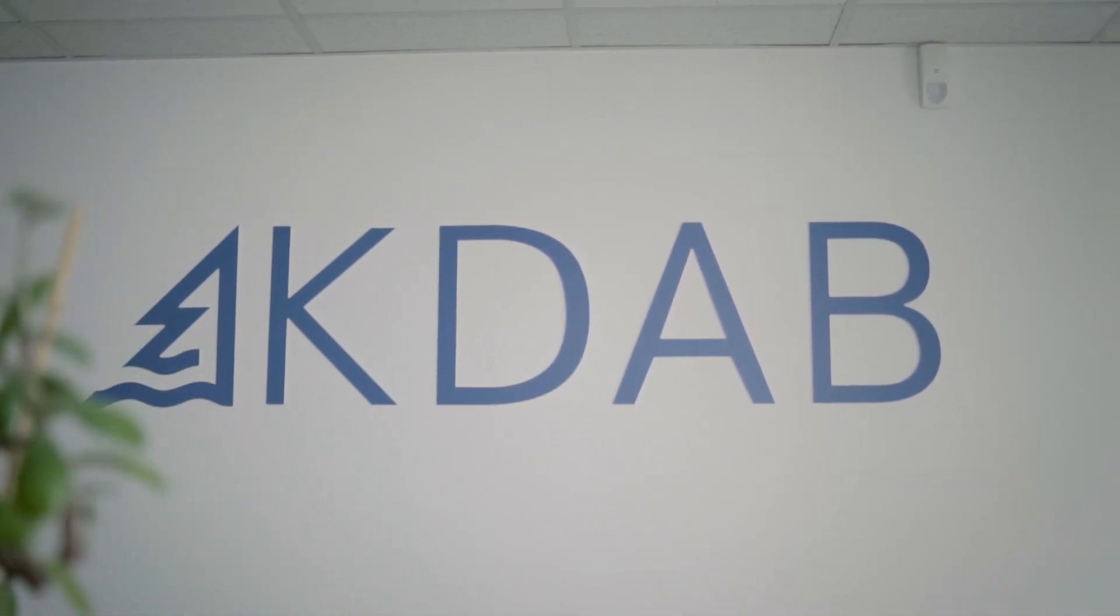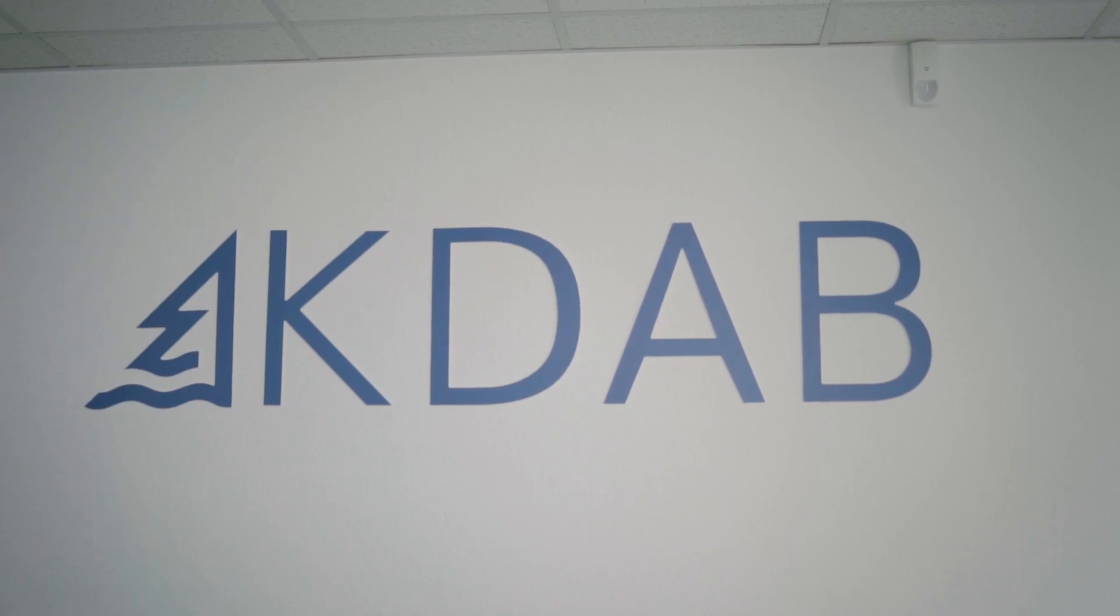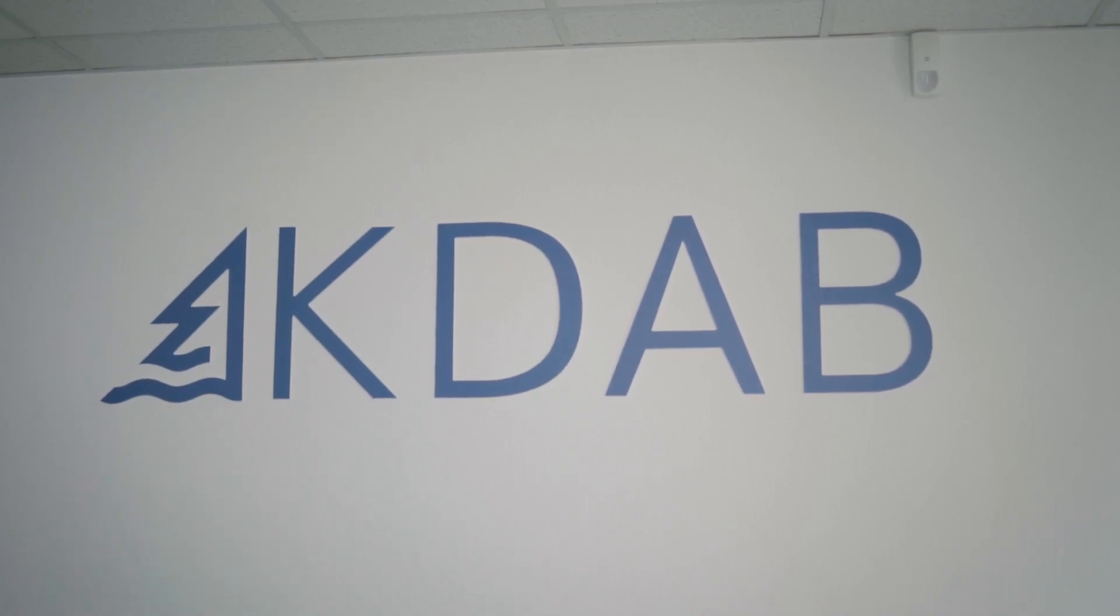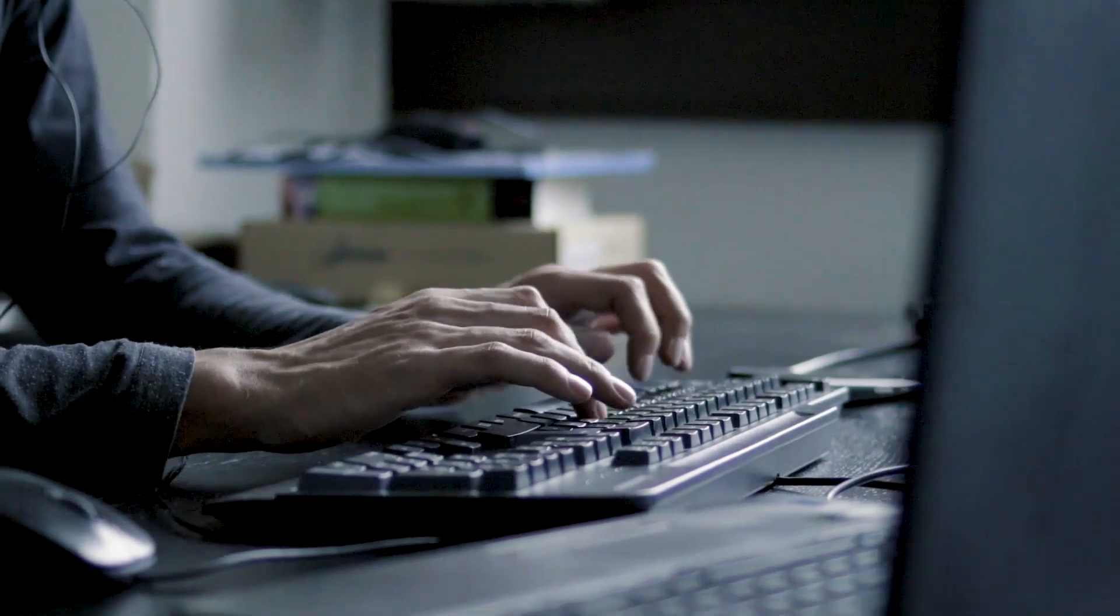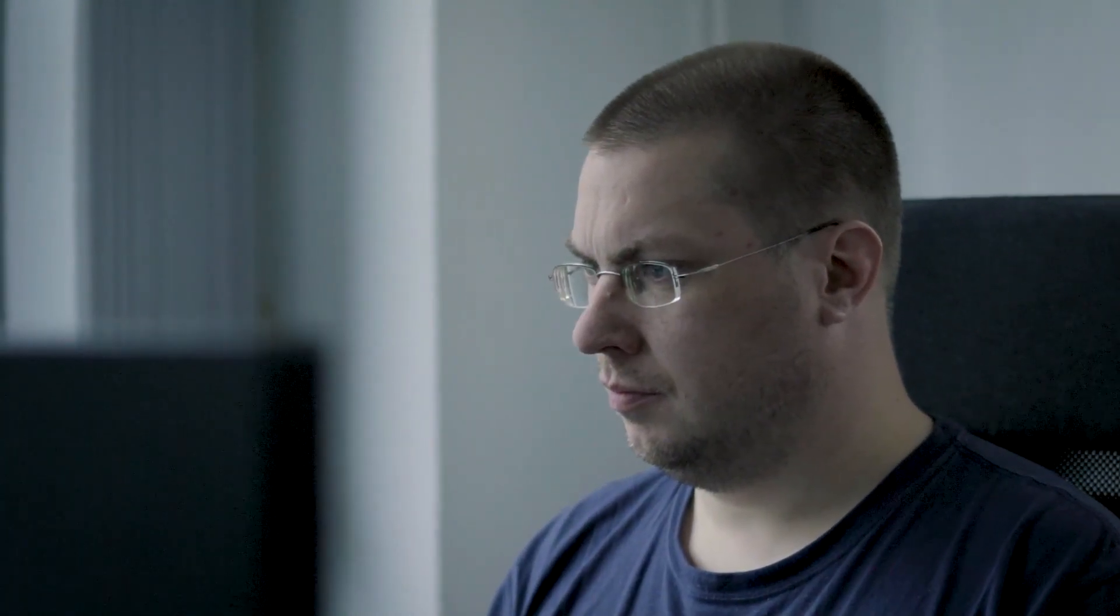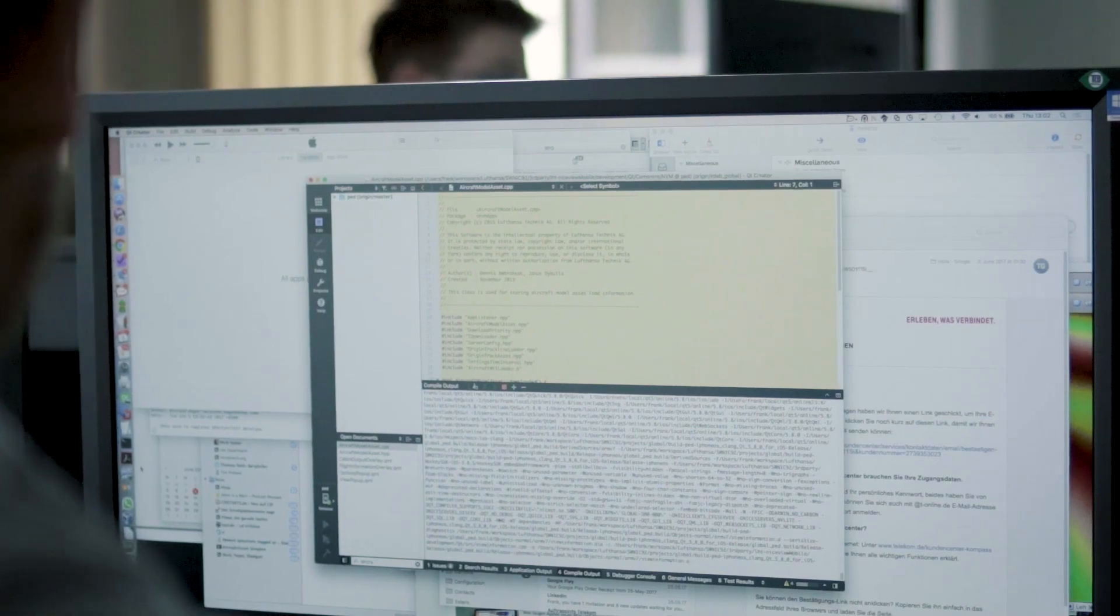KDAB built the basic framework using Qt Wayland, then went deeper into the stack to diagnose and fix a variety of more complex problems.